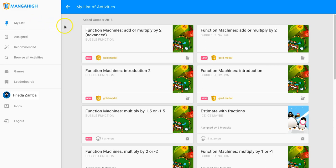My List contains everything that has been assigned by the teacher, that the artificial intelligence has recommended based on performance to personalize learning, and everything that the students tried in free play.